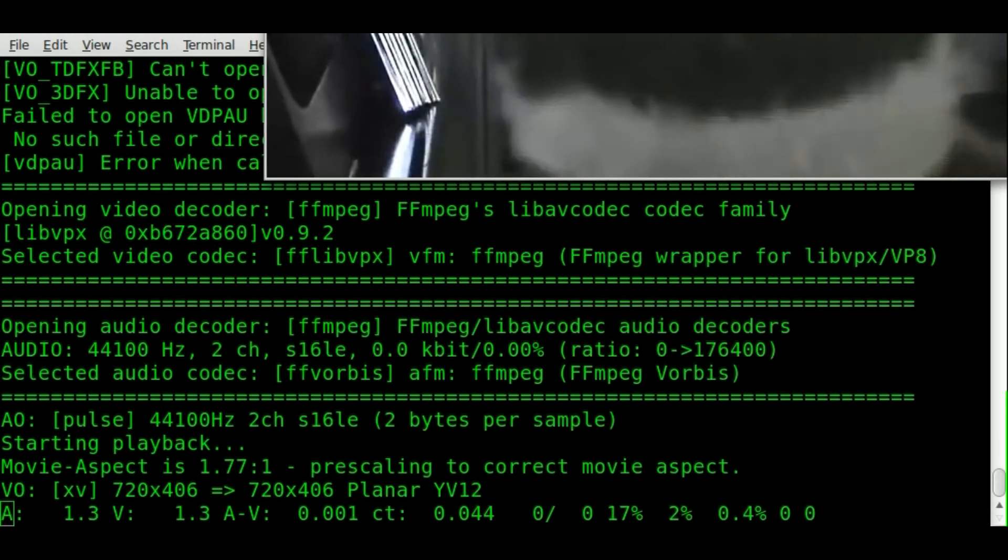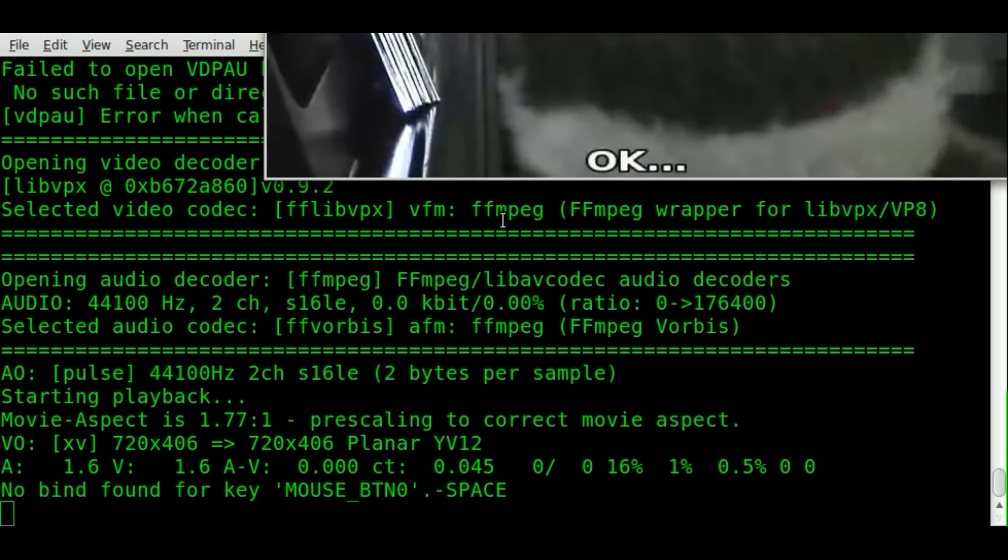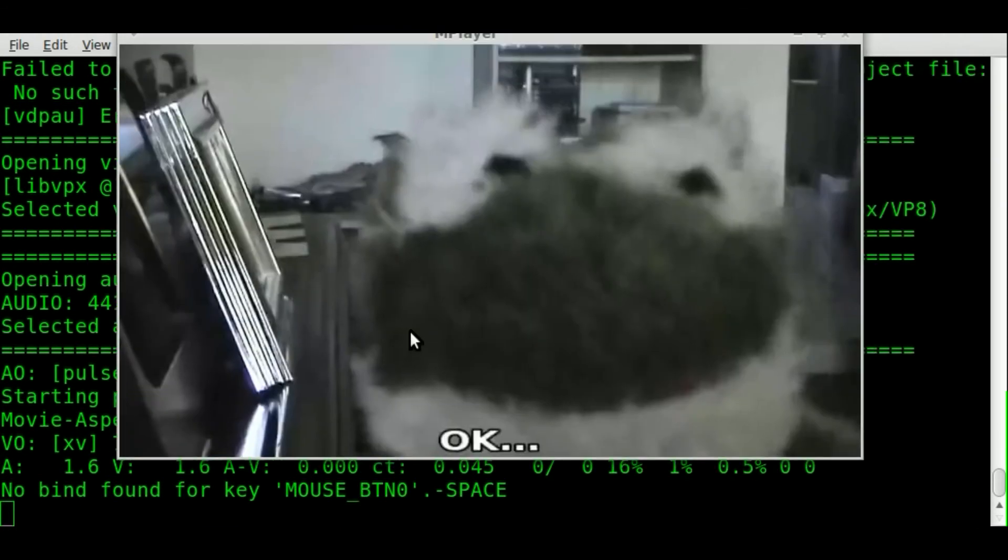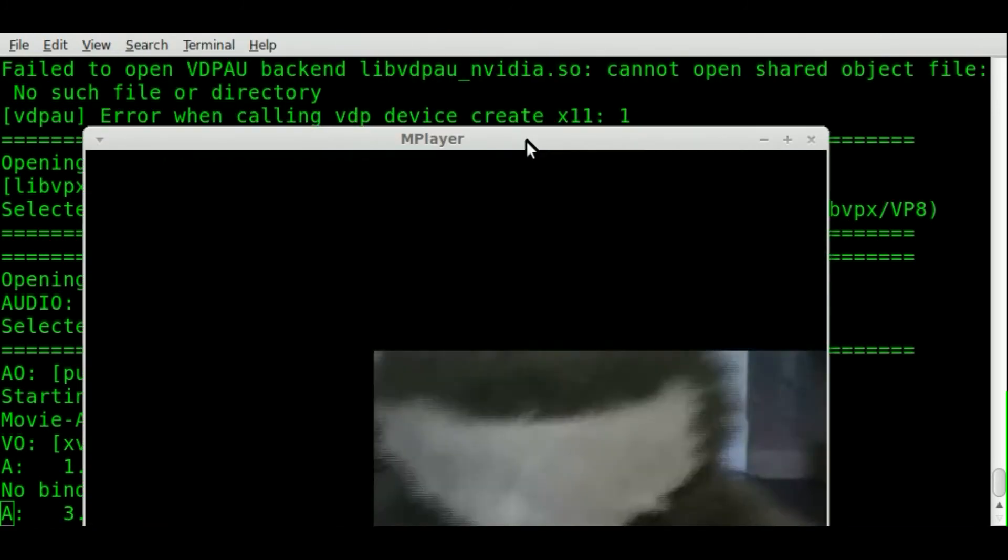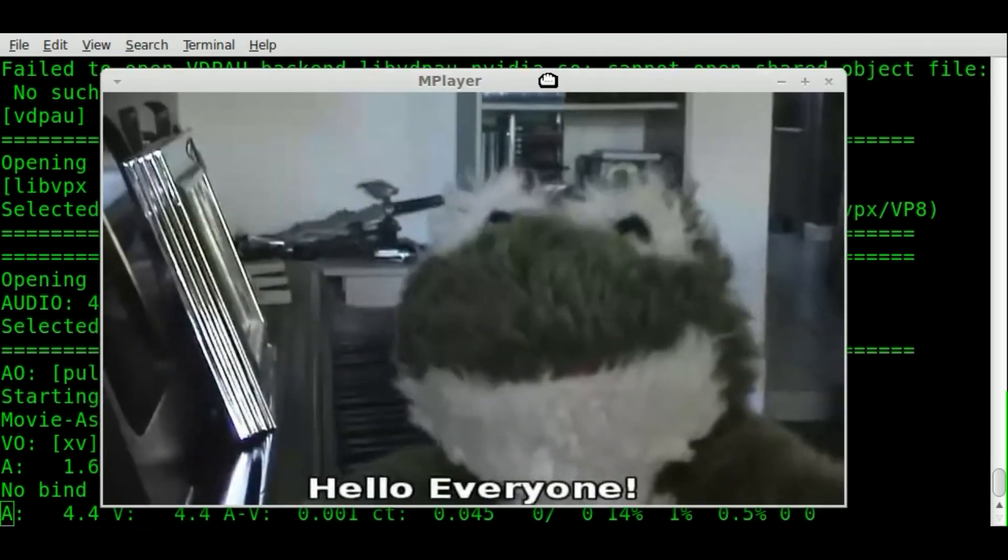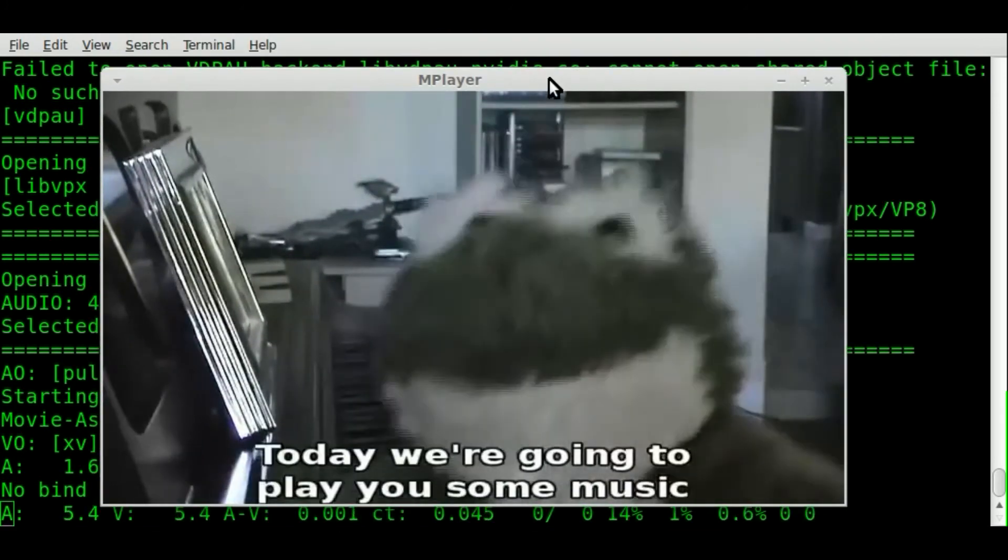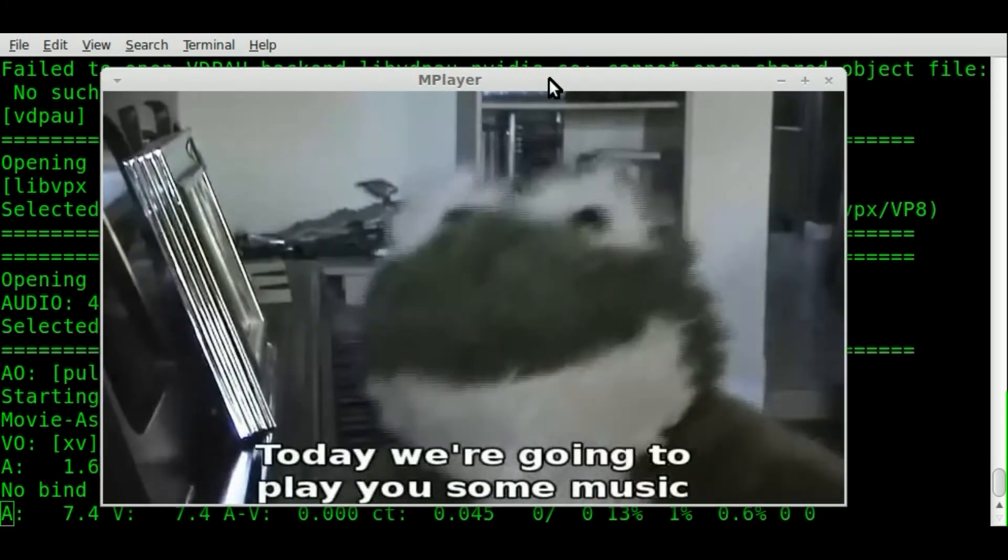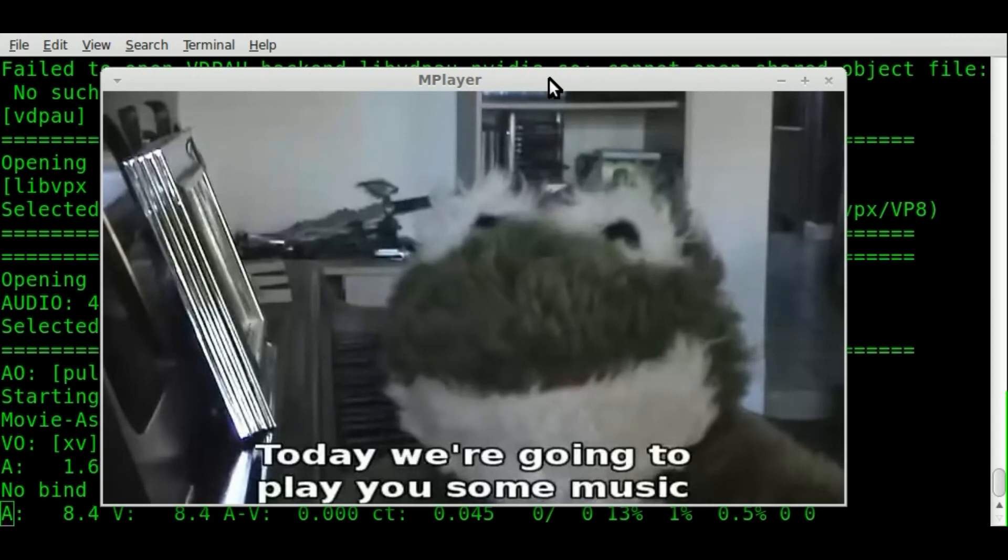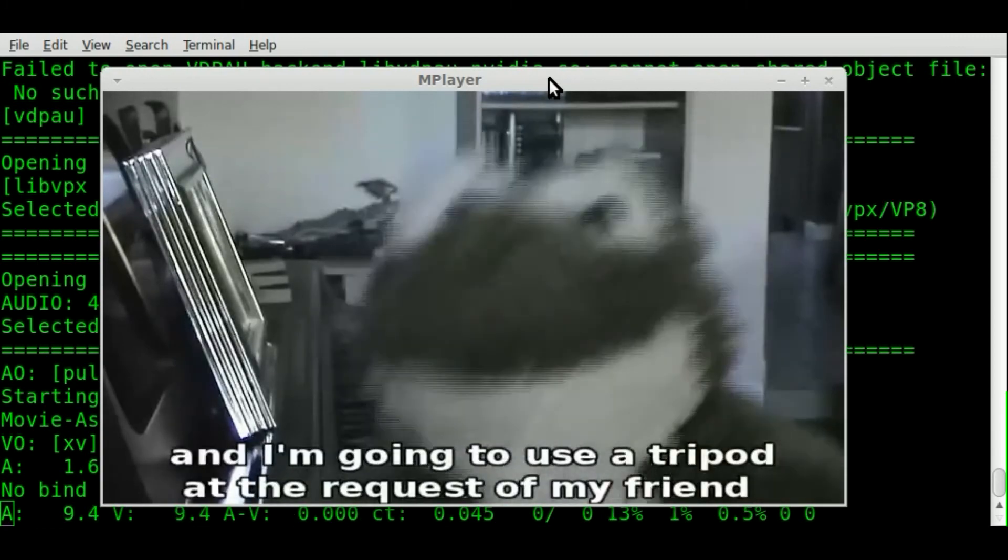Definitely lost a little bit of quality. You're always gonna get that when you're converting with lossy video formats.